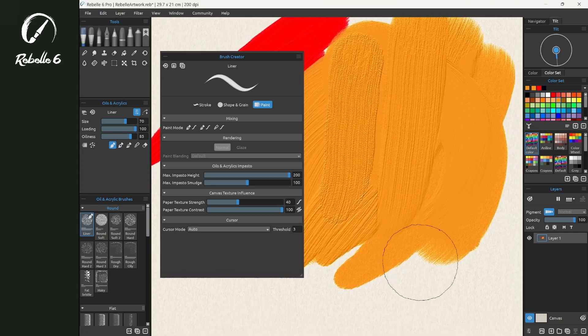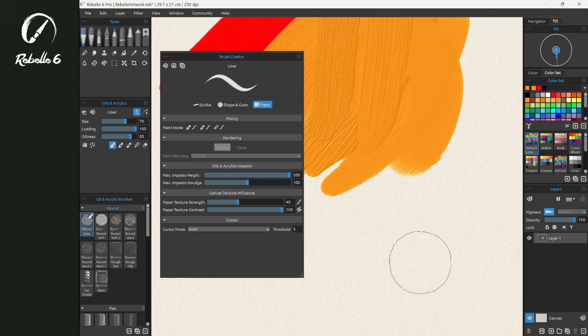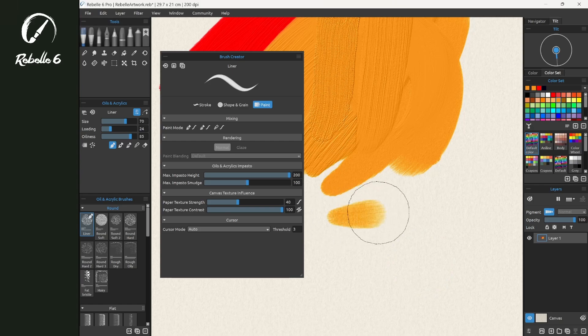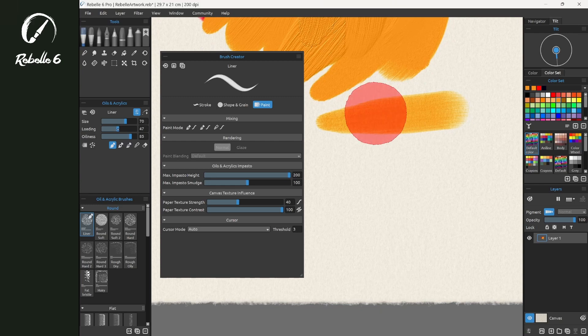Another place that this can be controlled is here with Loading. We have Loading set to 100. Let's bring it down to about 25 and paint across. Notice that there's not enough paint to create texture.